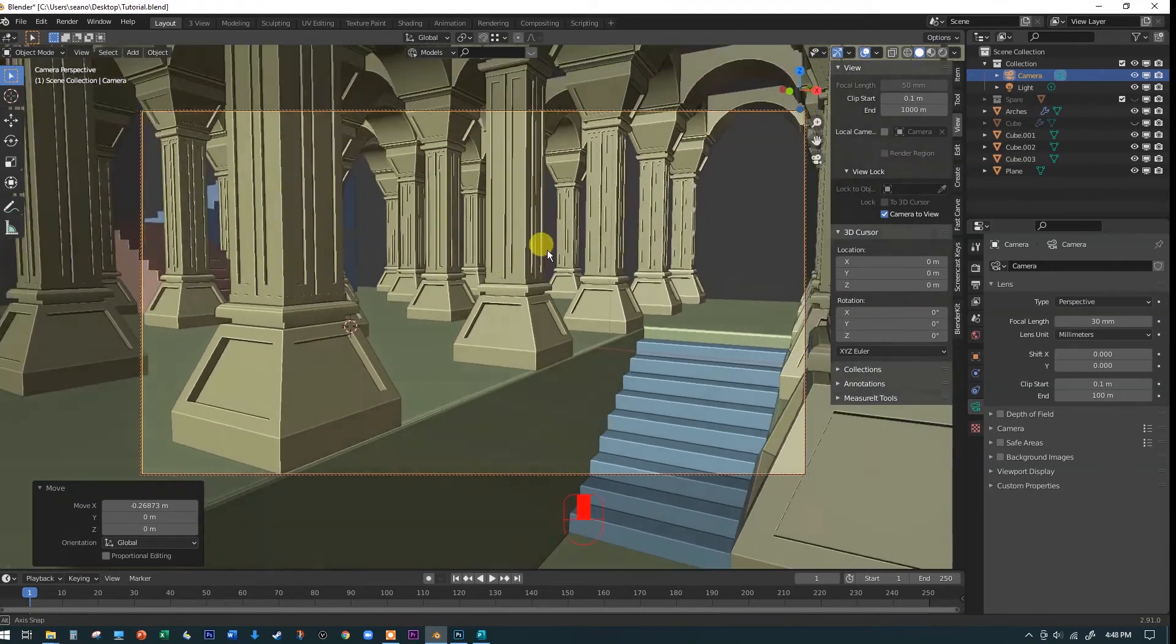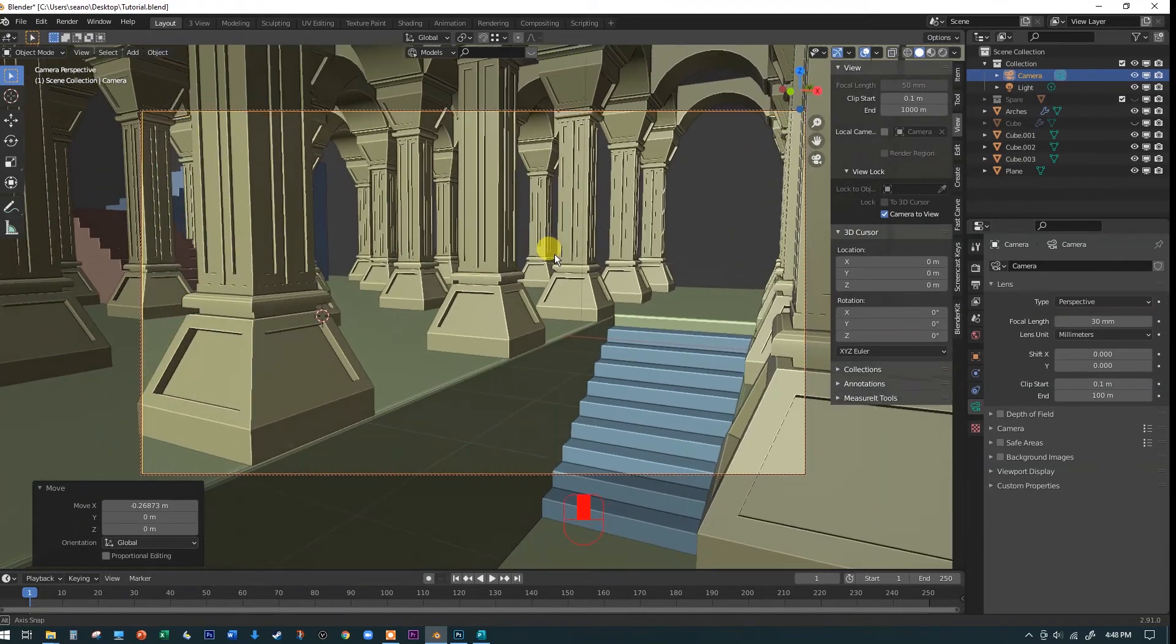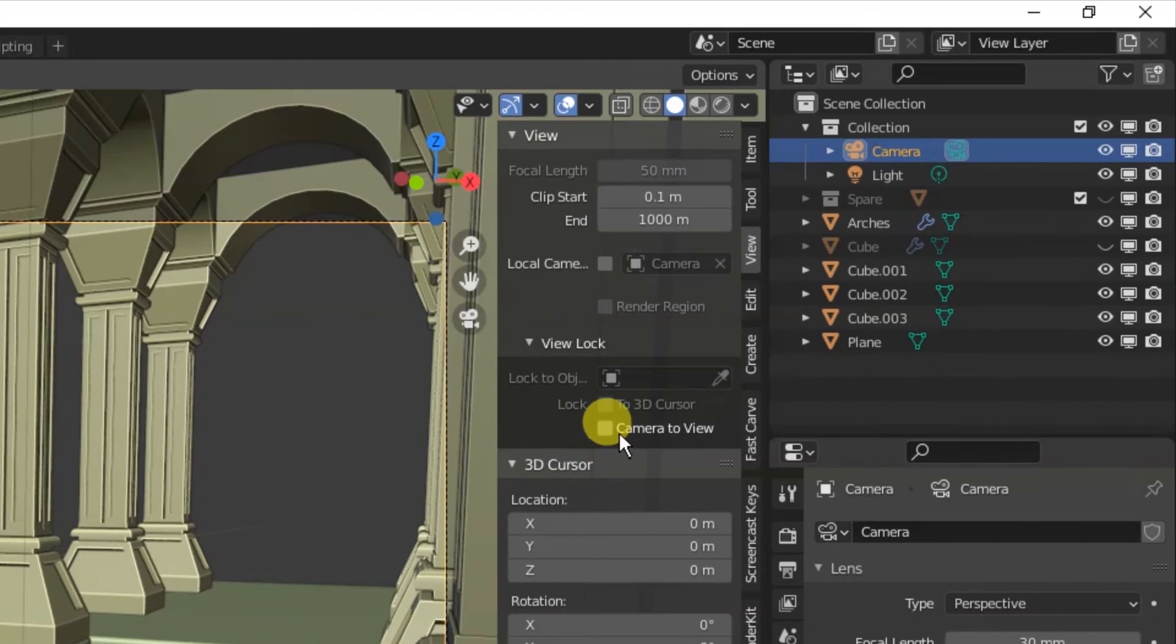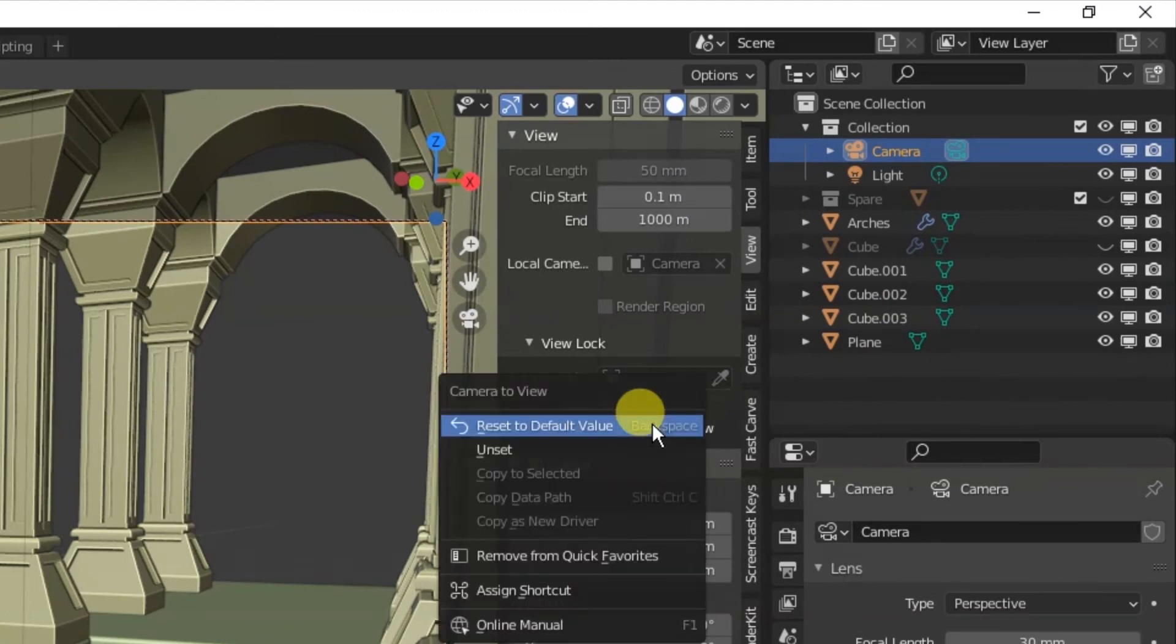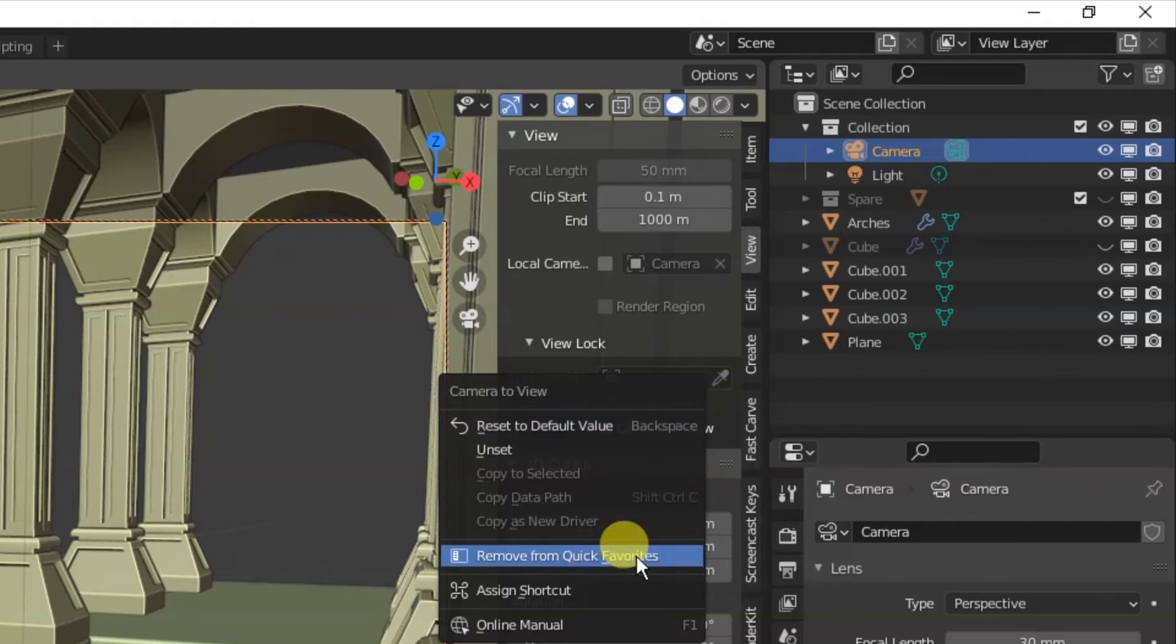So I'm actually changing what the camera is pointing at as I move it around. So you don't have to reach in here every single time. What you want to do is right click on this or any other command that you want to add here and add it to the quick favorites. You'll see mine says remove from quick favorites because I already have it in my quick favorites. That's how you get rid of one, too, by the way.